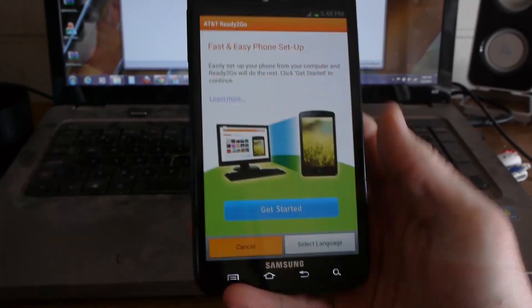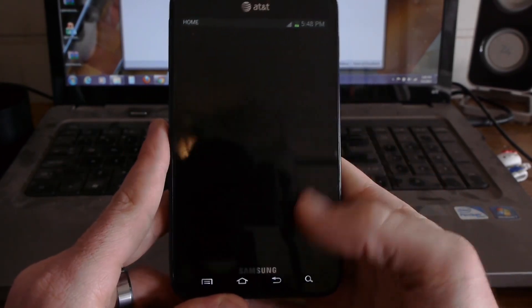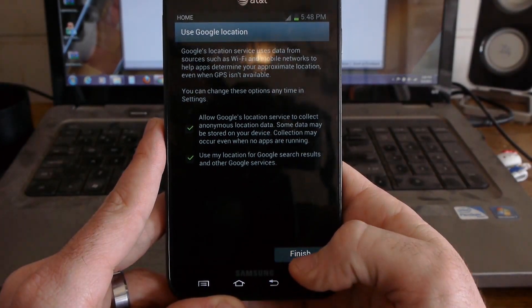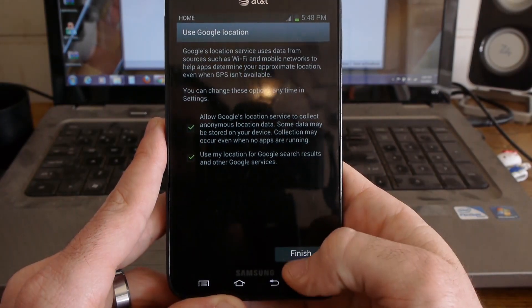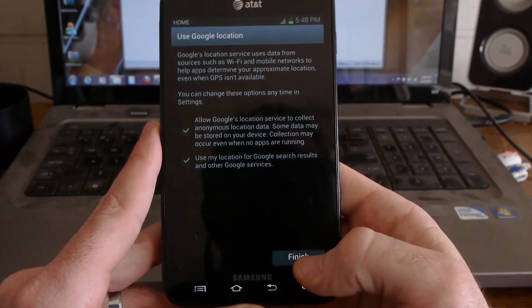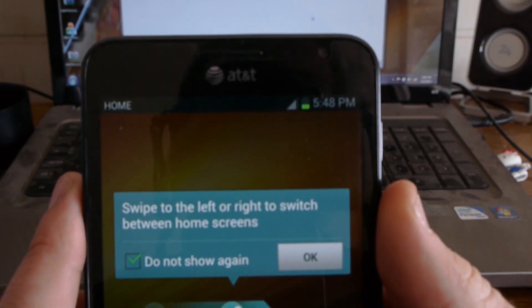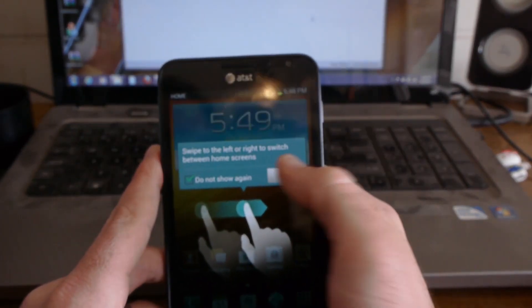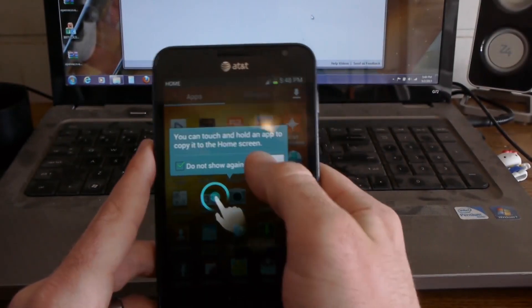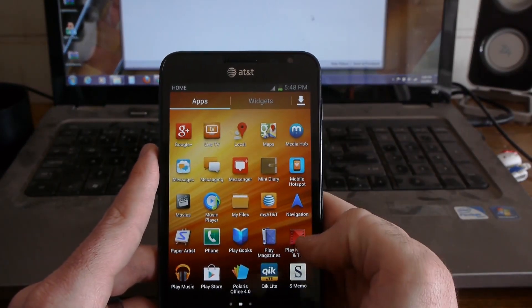So let's see what we got going on here. I can see we still have green up here. Let me go into settings.